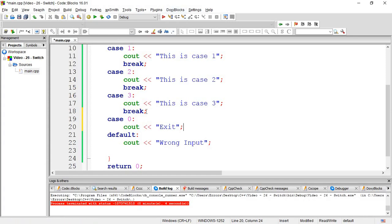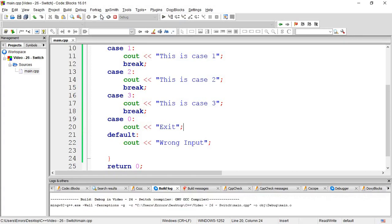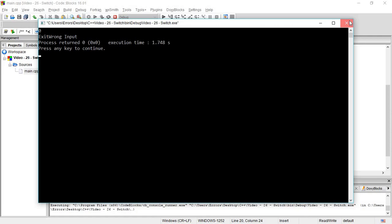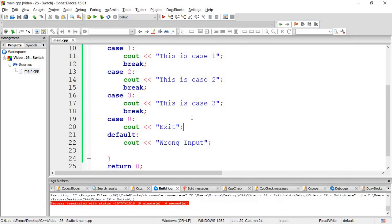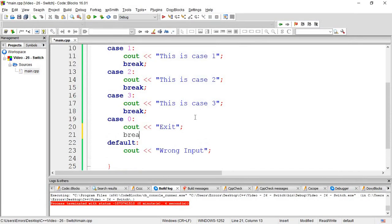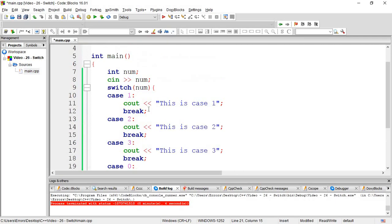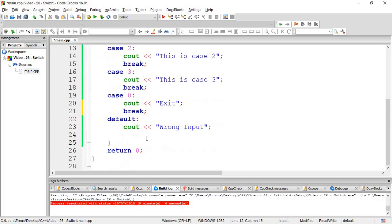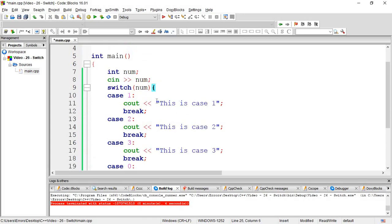When you enter zero, it will show 'wrong input' because zero is not in any case. Break statements are important - they tell the program to exit after completing a case. Without break, case one will run, then case two, then case three.